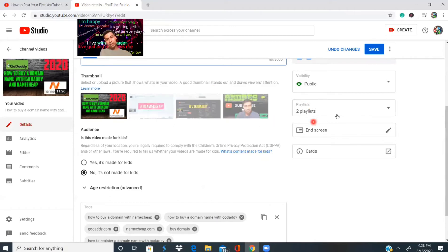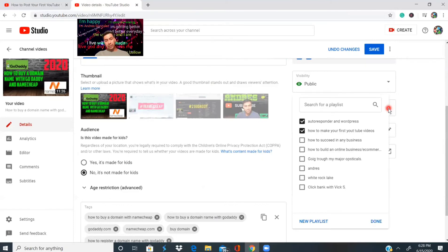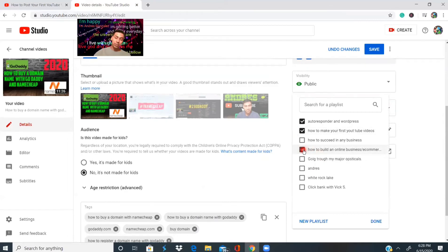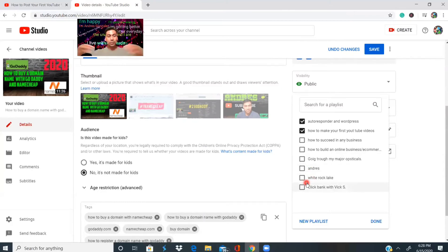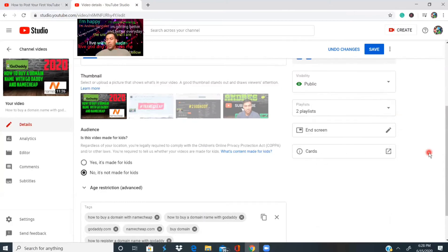Add your video to different playlists to get more views. I already have about five playlists, and I can click on whichever one fits this video. I want to keep everything organized — for example, I don't want a video about buying a domain with GoDaddy and Namecheap mixed in with unrelated content like a fun day at the park. Add the video to one, two, or three playlists as needed.